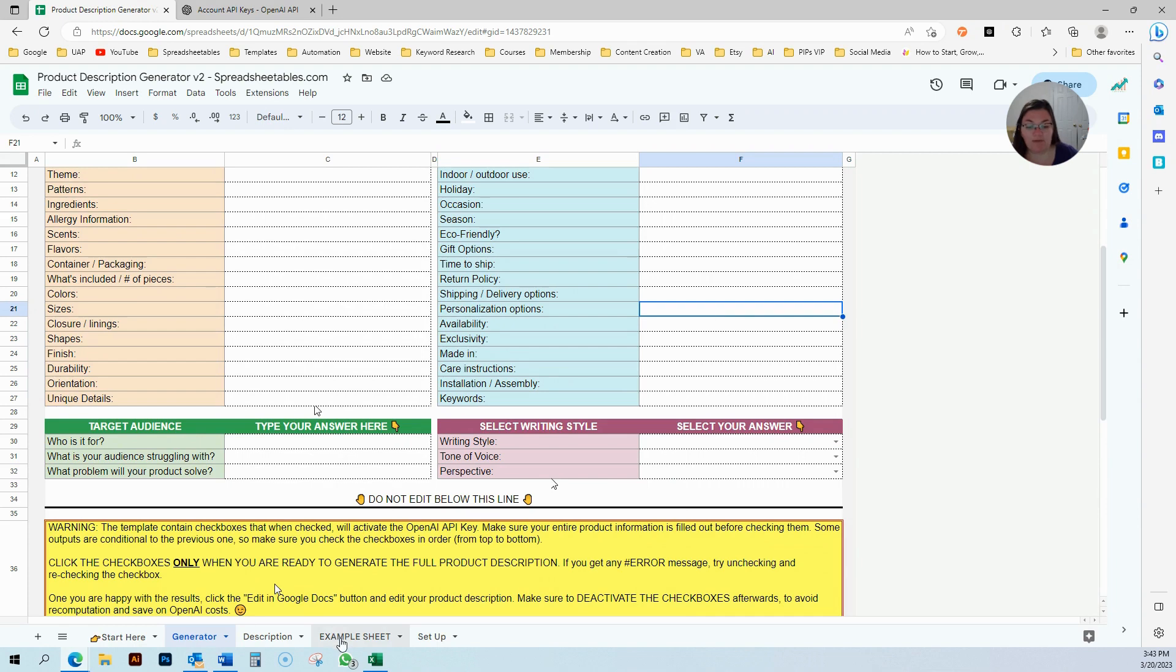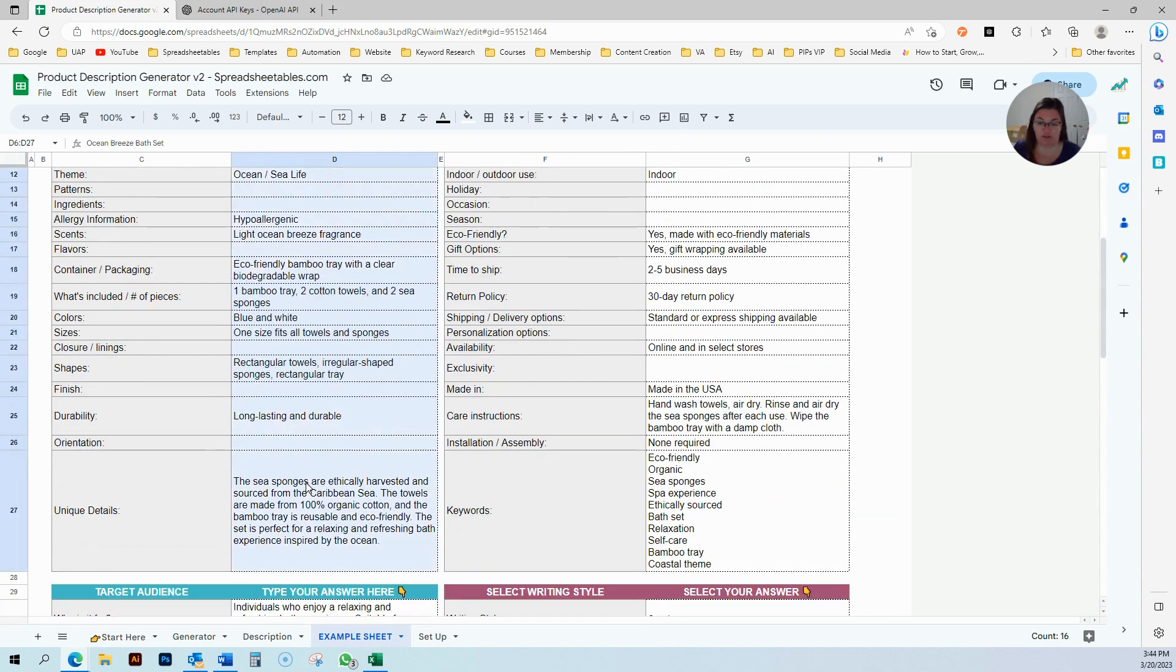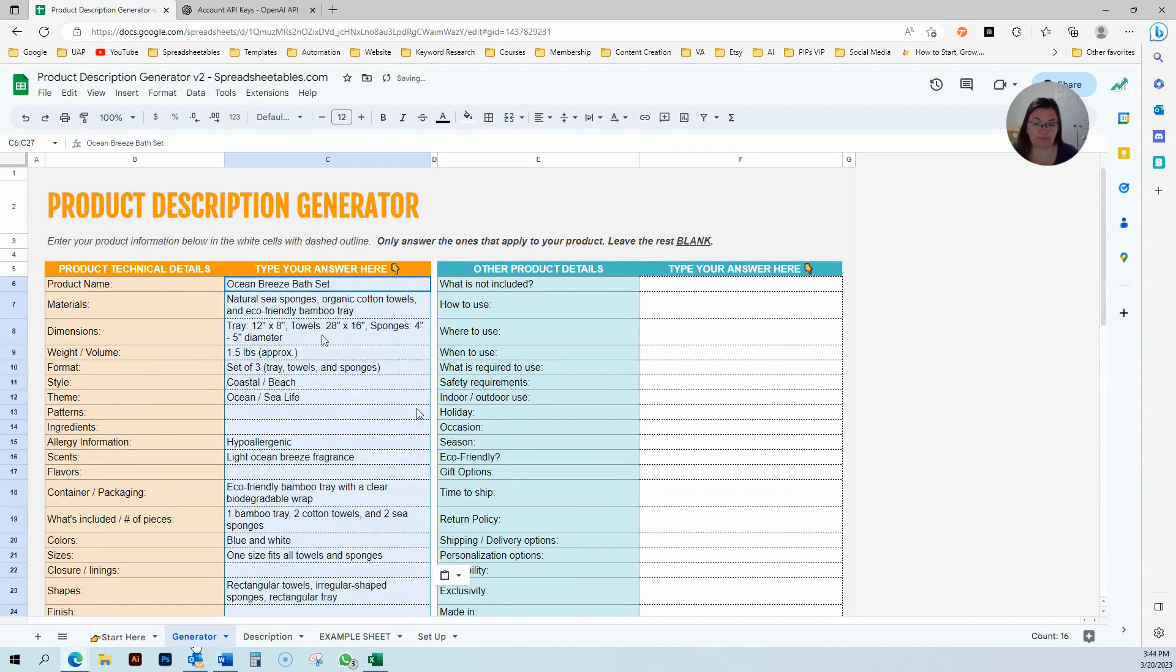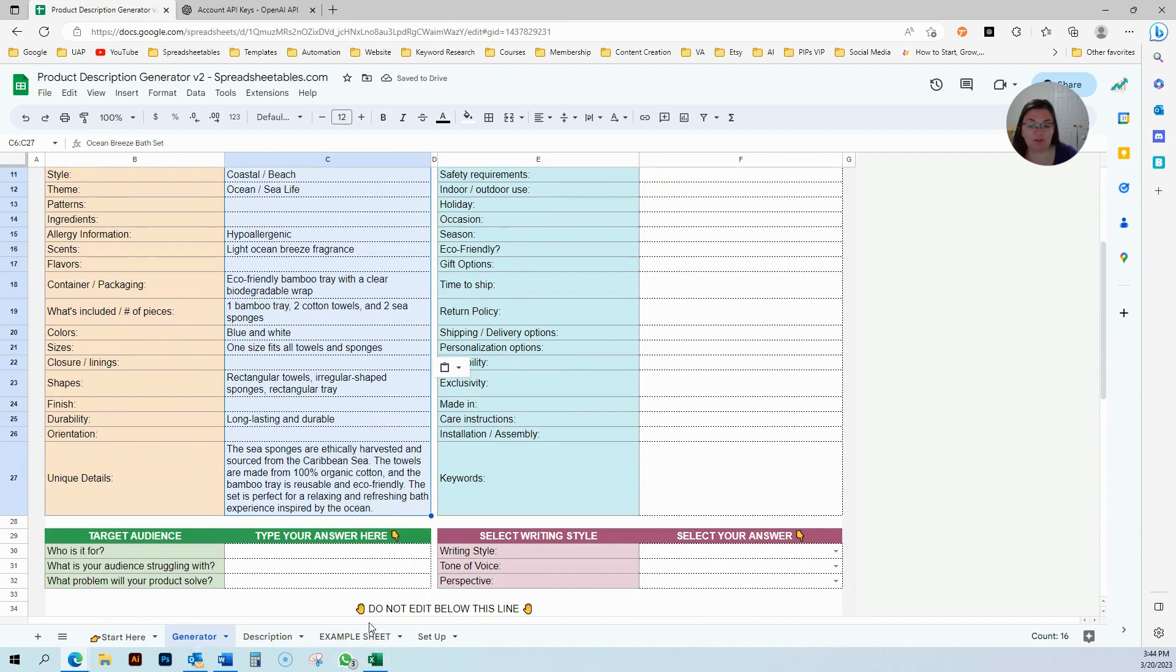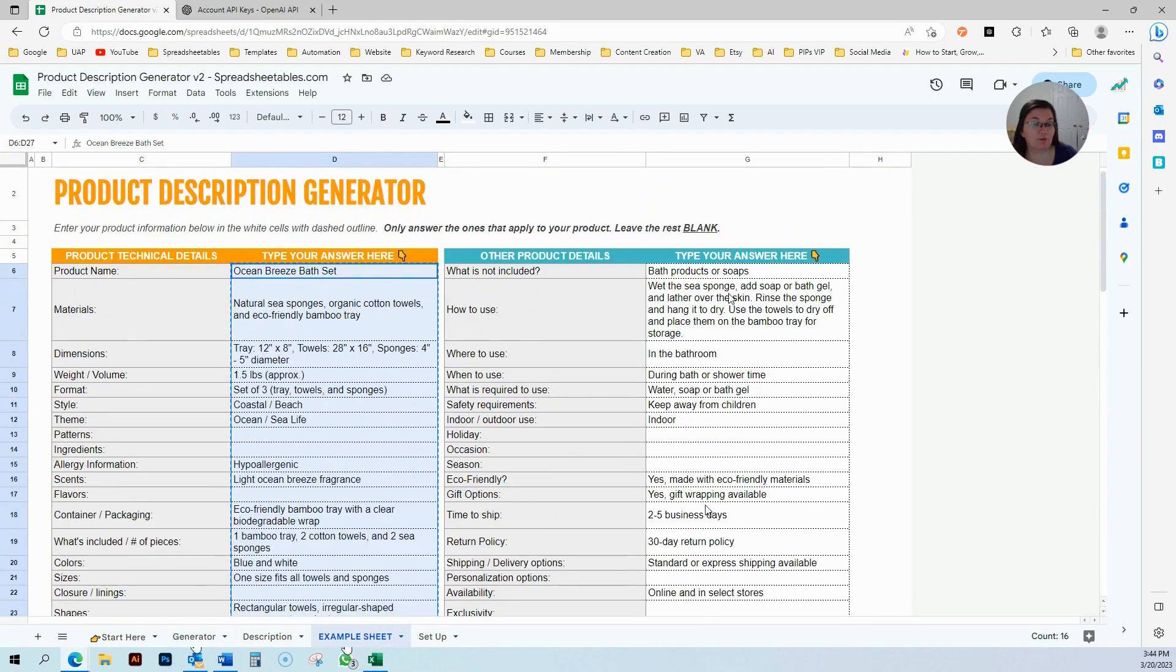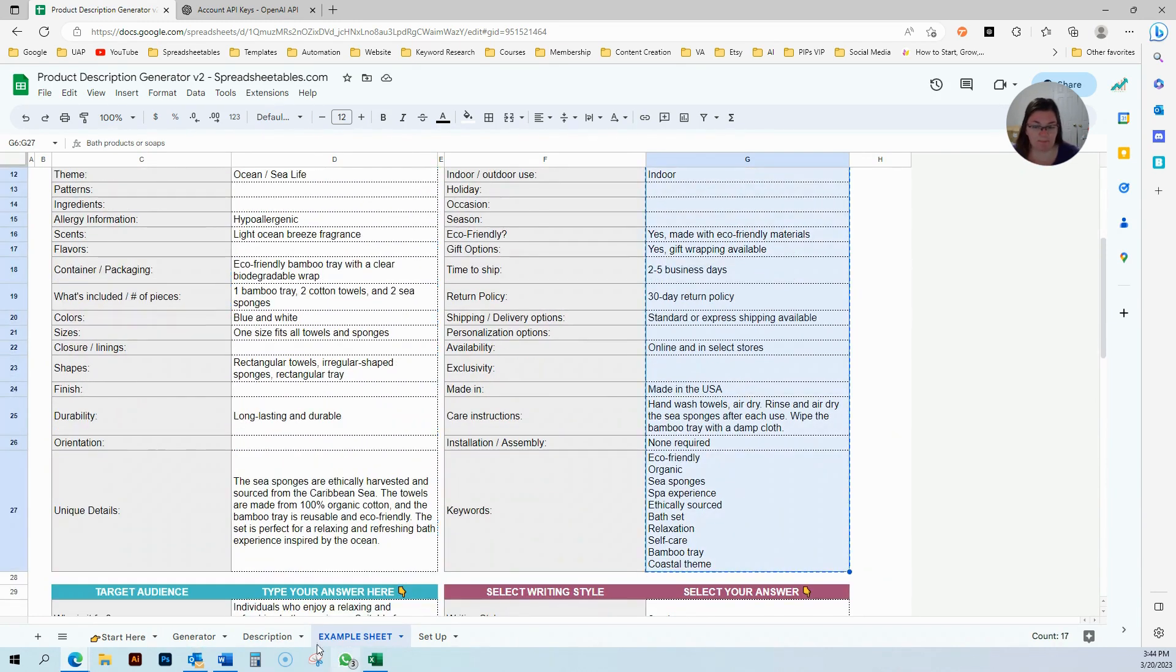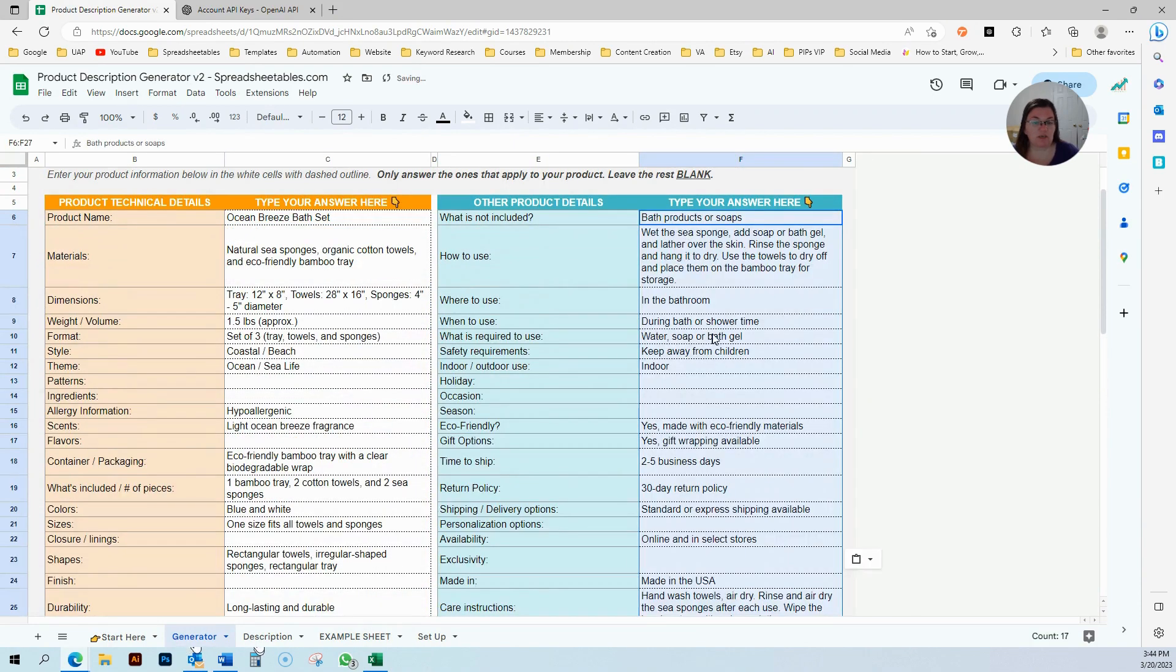I have over here an example sheet that I'm going to use just to copy and paste the information to enter in the generator so I could show how it works. I'm going to leave the example sheet up so if you have any questions, you can have an idea.